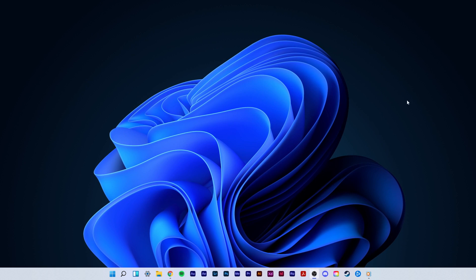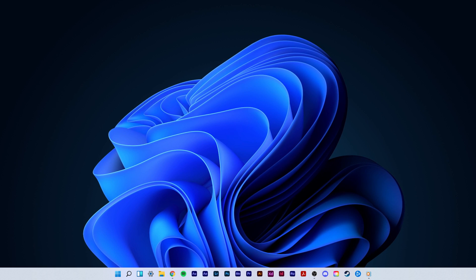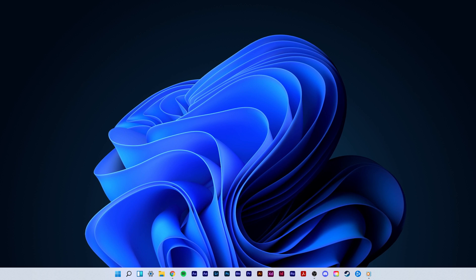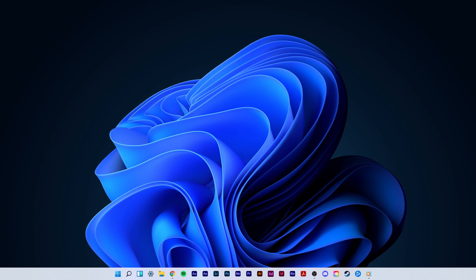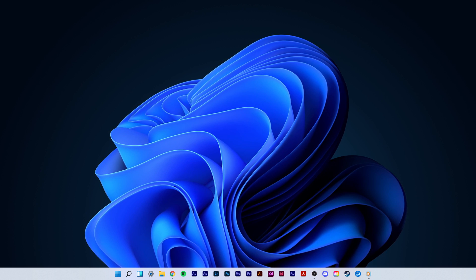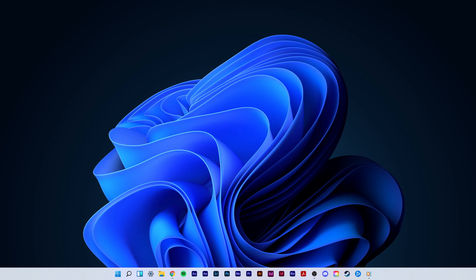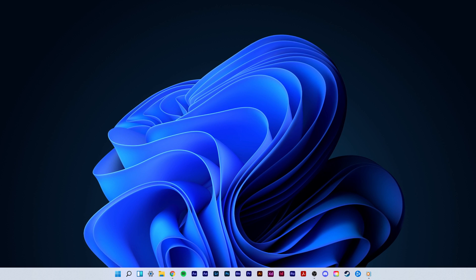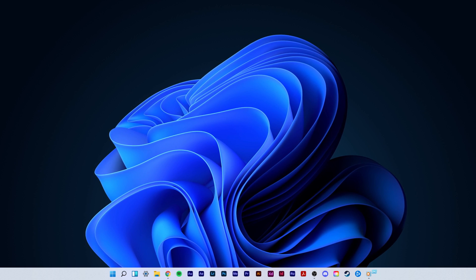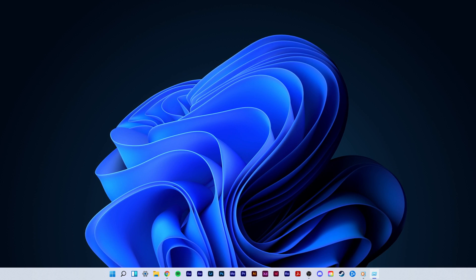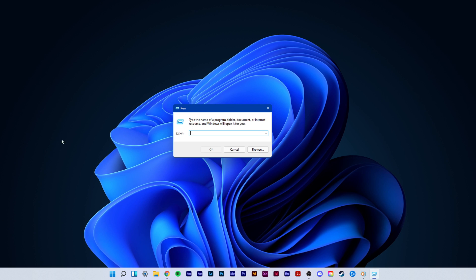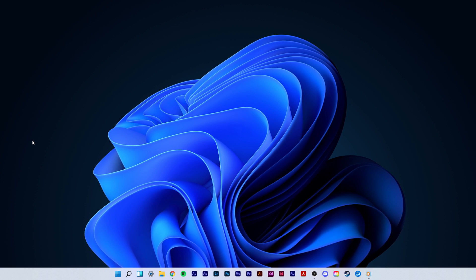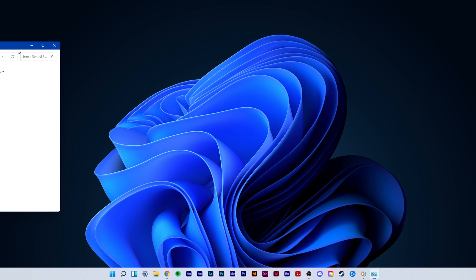Lastly, we will change your DNS server address in case the issue is still caused by your network connection. Use the shortcut Windows key and R, and in this dialog box, enter control and hit enter. This will open up your control center.